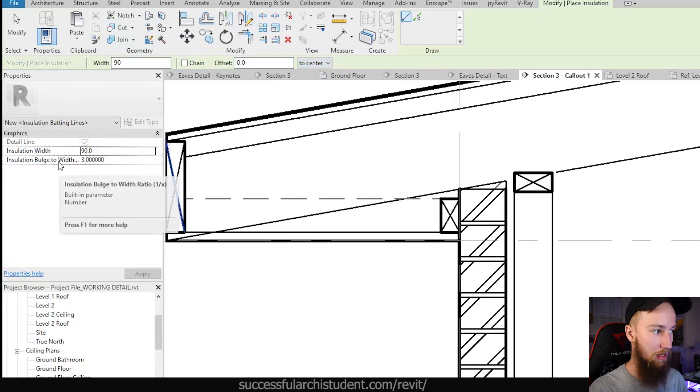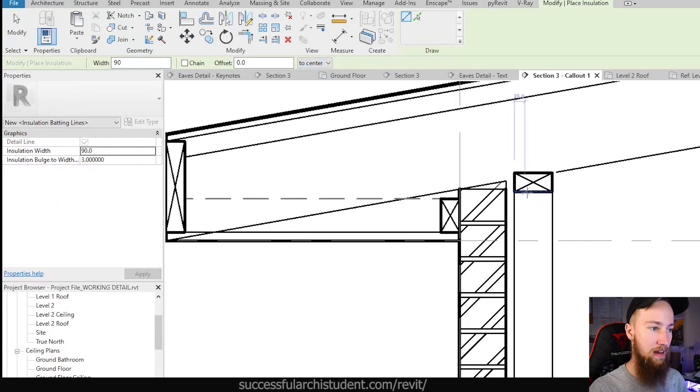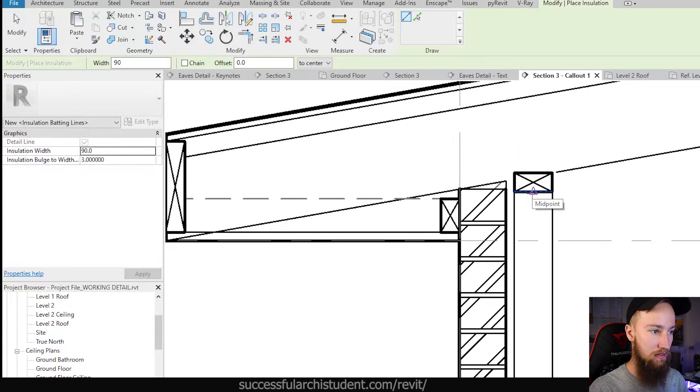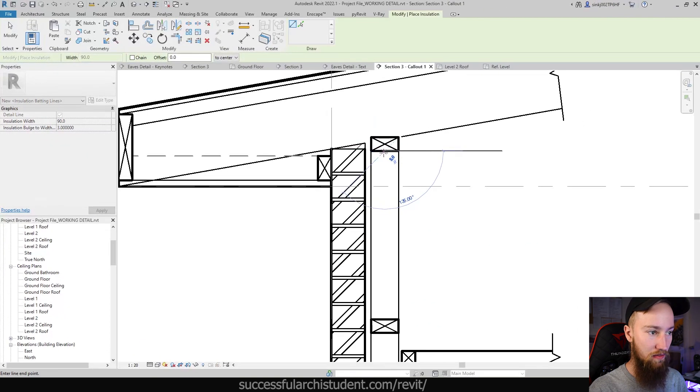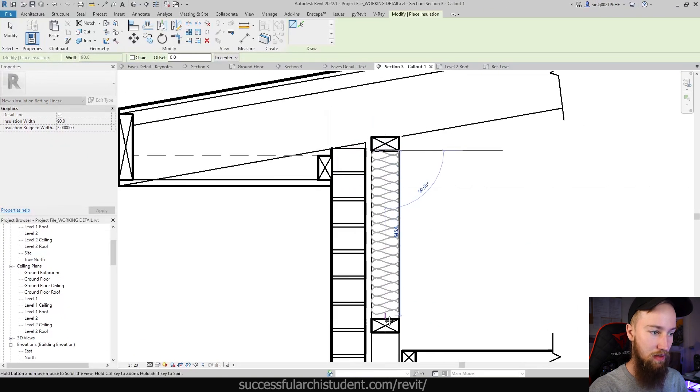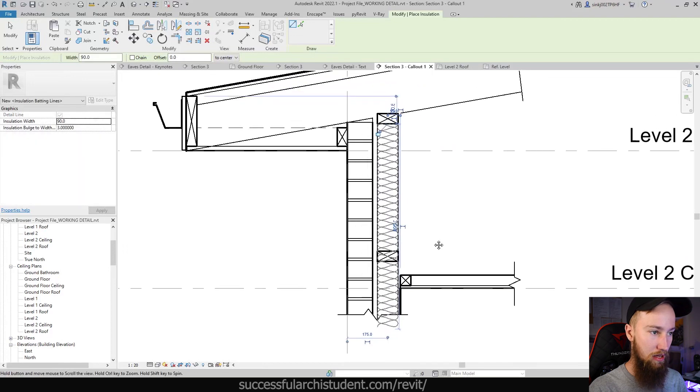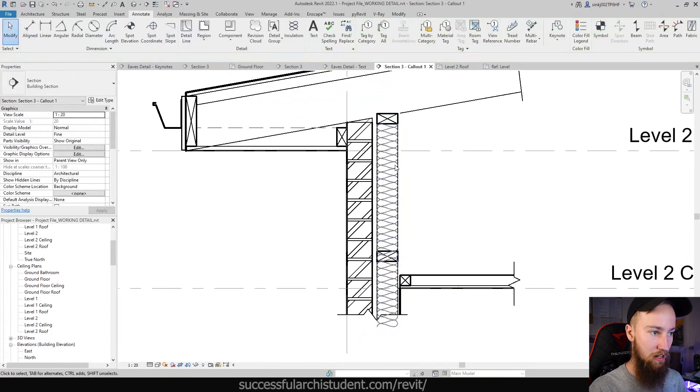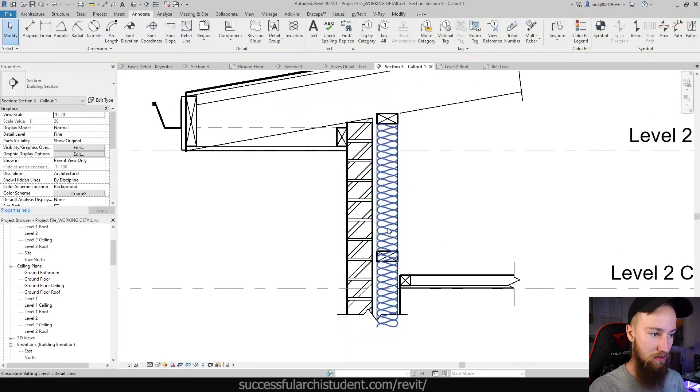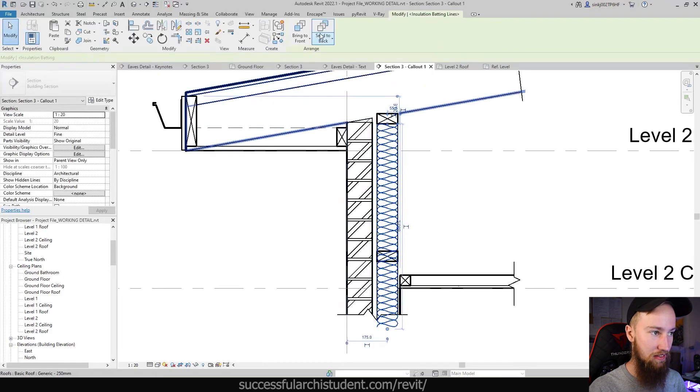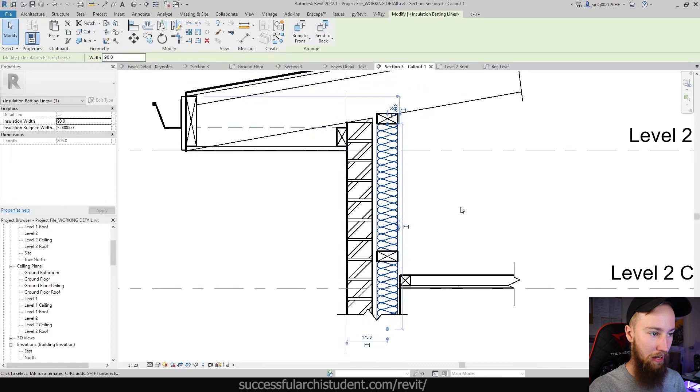What I'm going to do is from the center of this stud place this insulation all the way down to the bottom. At the moment you're going to see it's overlapping, so we're just going to send that insulation to the back. Already this is giving us that insulation batt look, which is great.